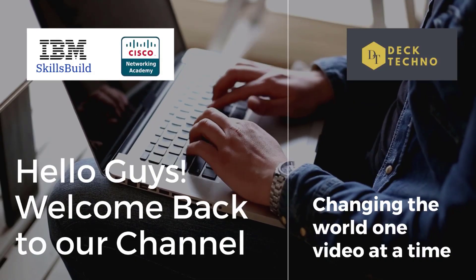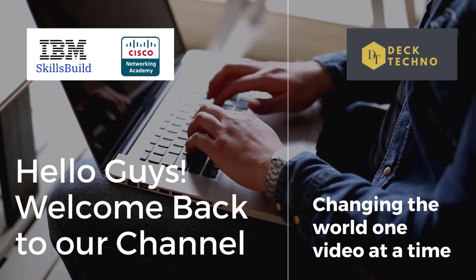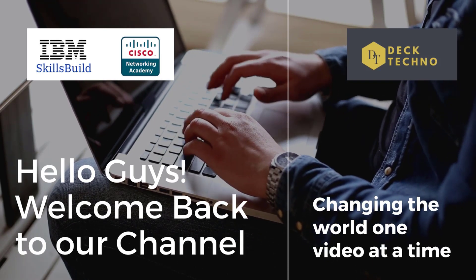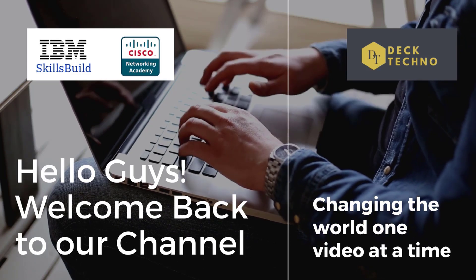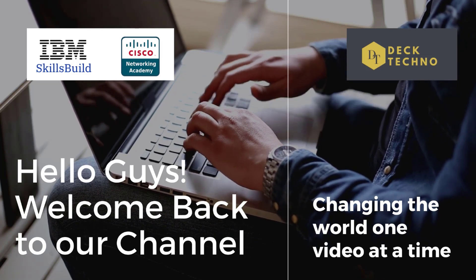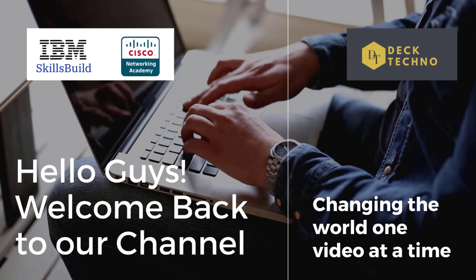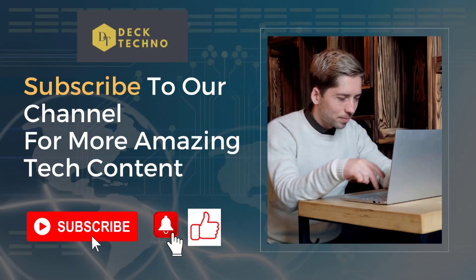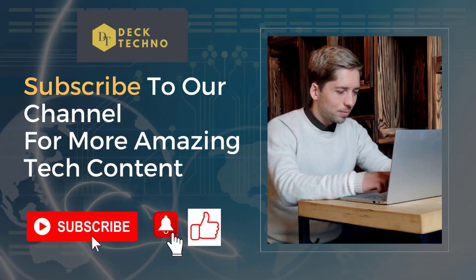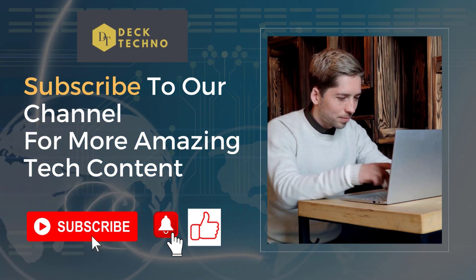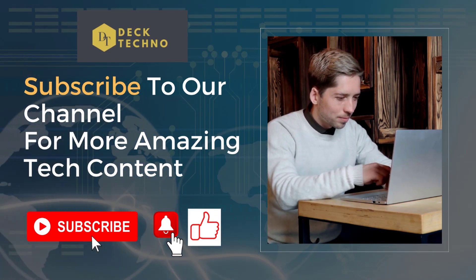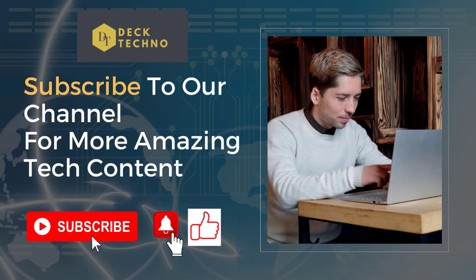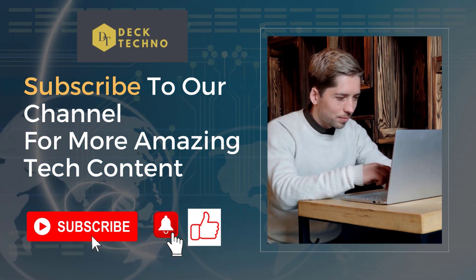Hi guys, welcome back to your YouTube channel Deck Techno where we bring you quality tech content and make your life tech delicious. We have a new video about how you can get free cybersecurity certificates from companies like Cisco and IBM. Before starting this video, please subscribe to our channel, like this video, and share it with your friends so they can also benefit from these certifications.